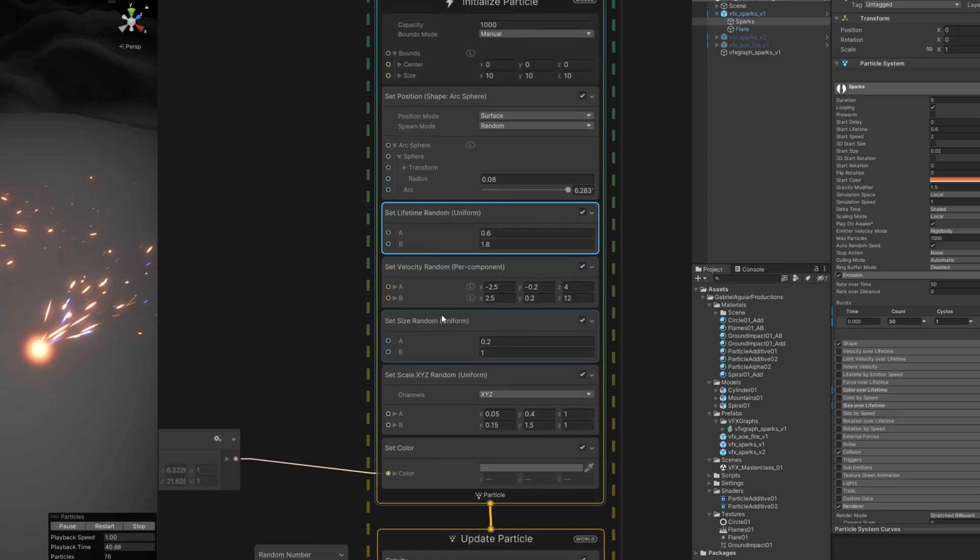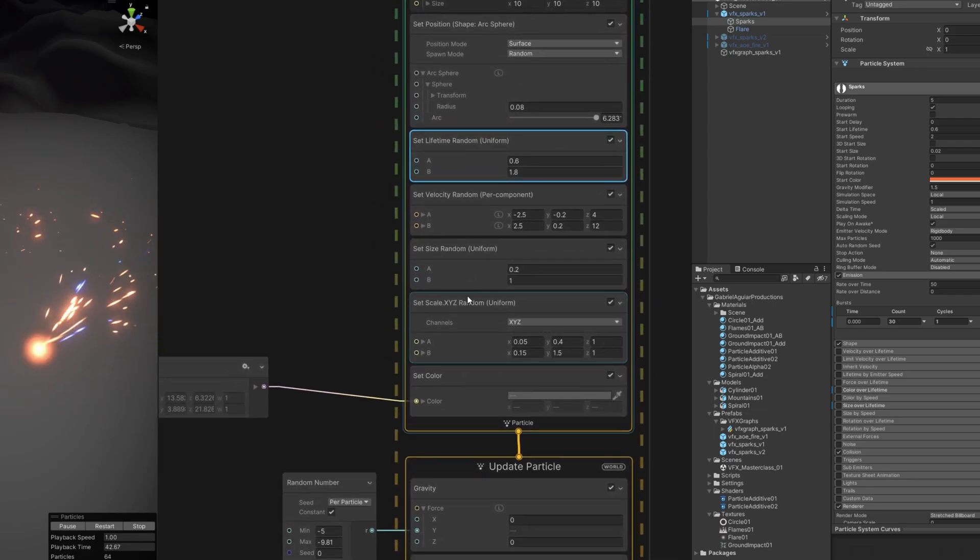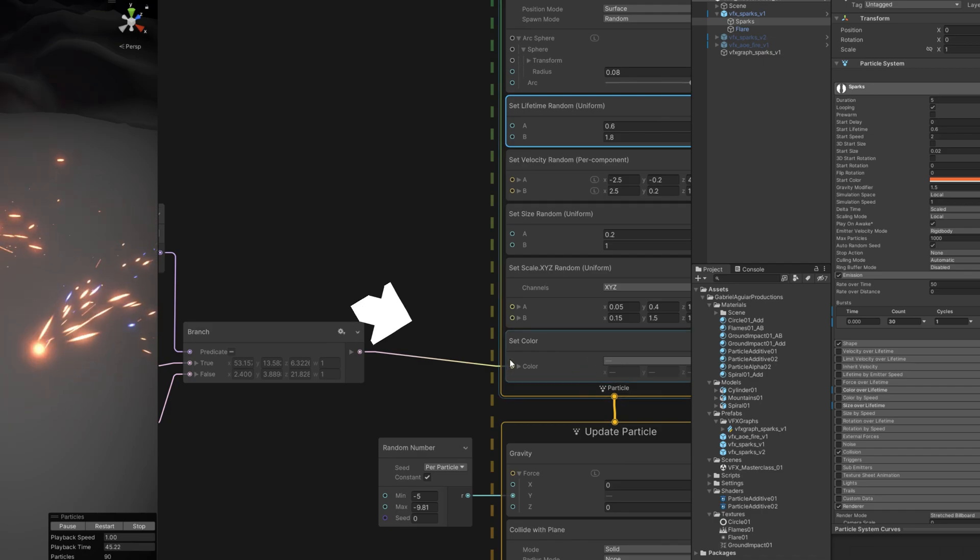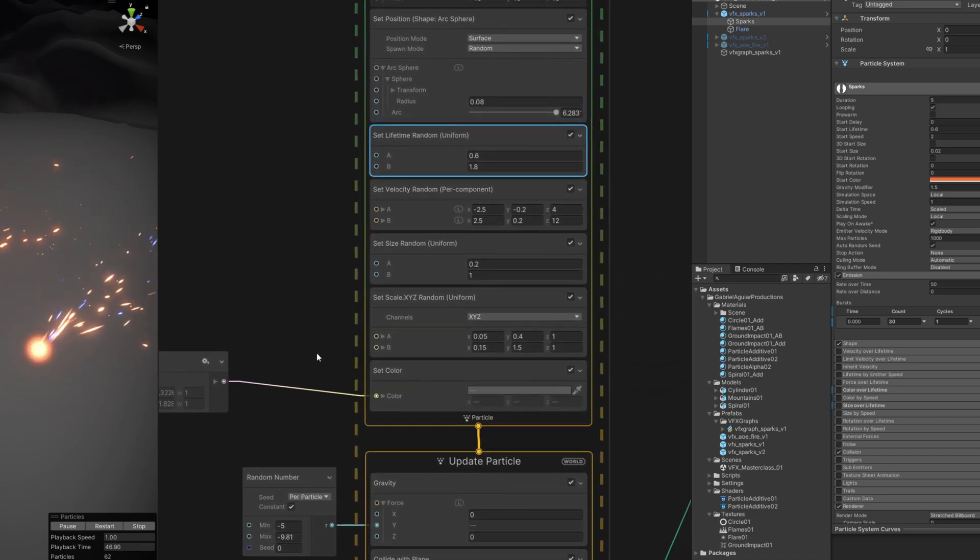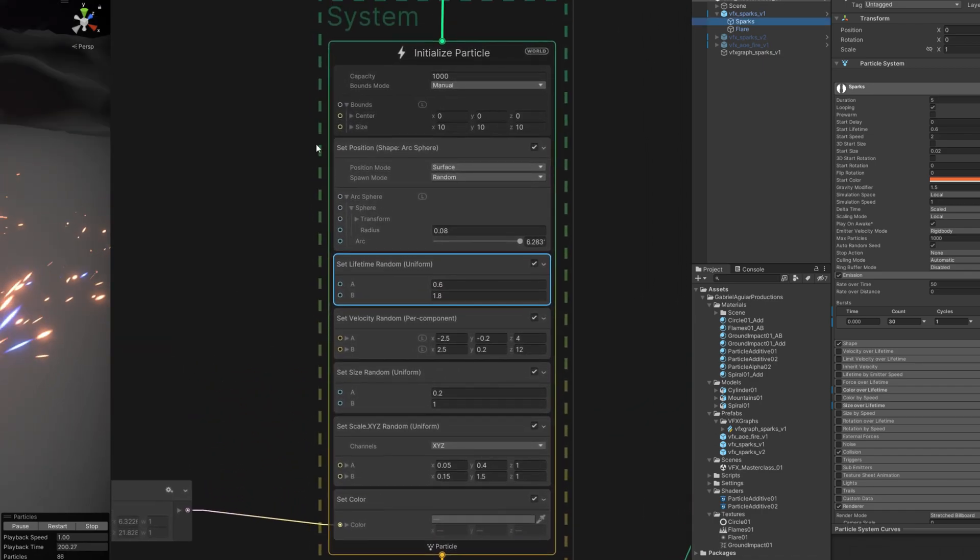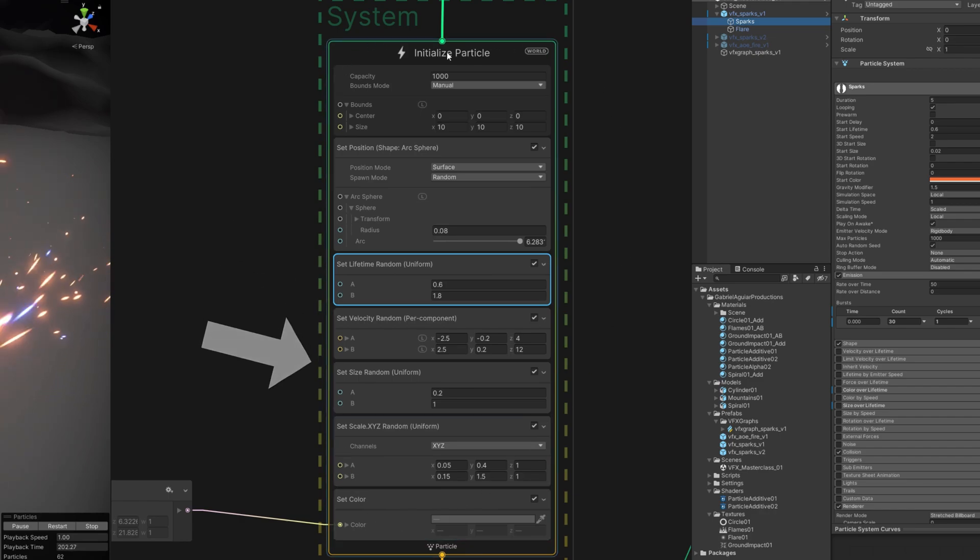There's a little difference here on how we stretch particles compared to the Particle System. And a set color, a start color basically. And just like in the Particle System, these are the properties the particle starts with.